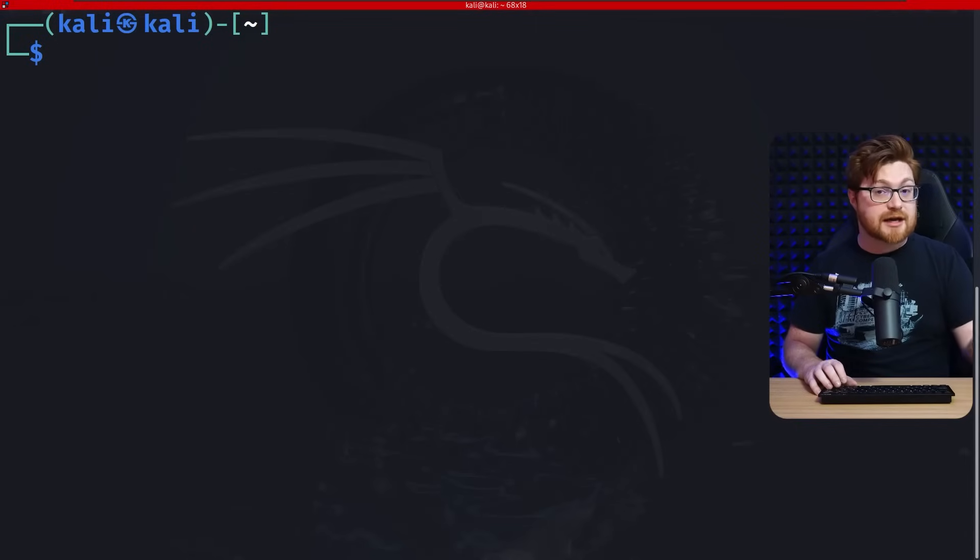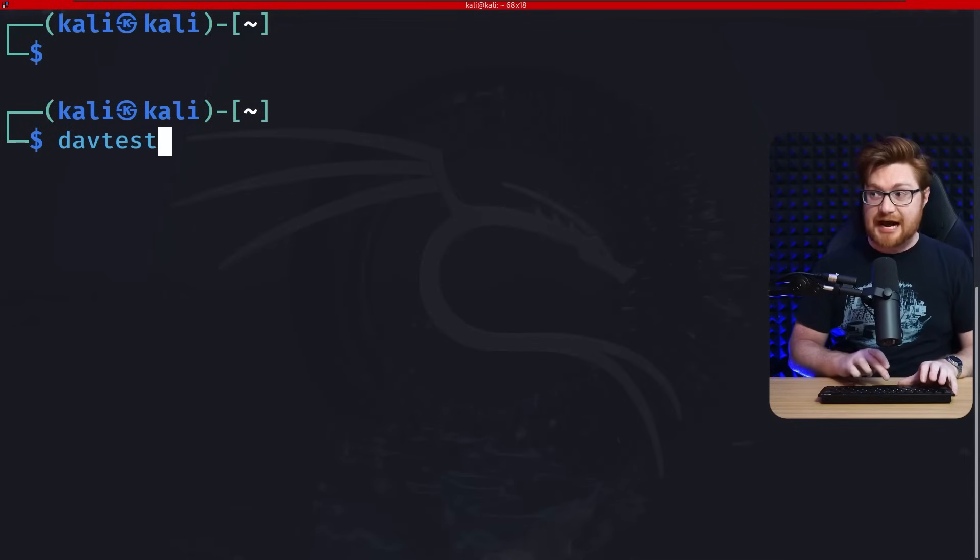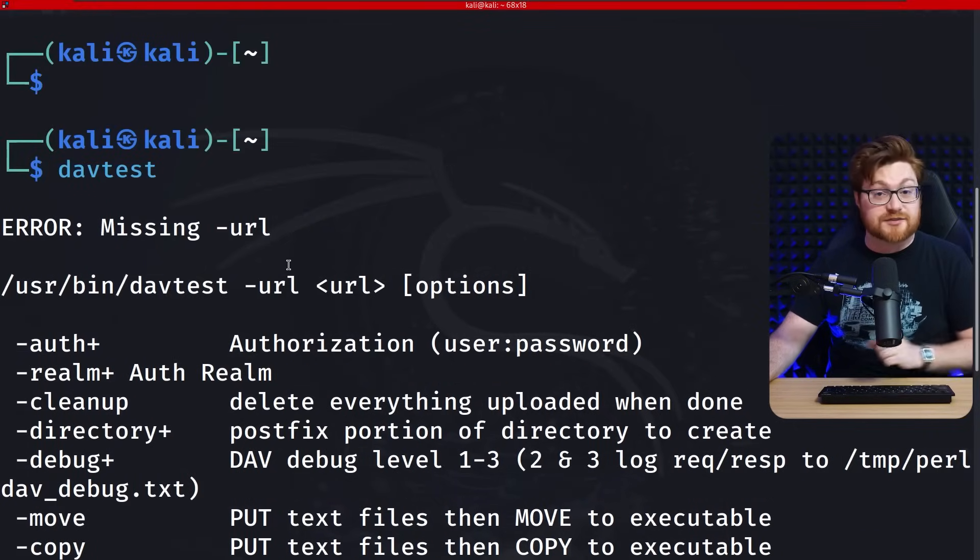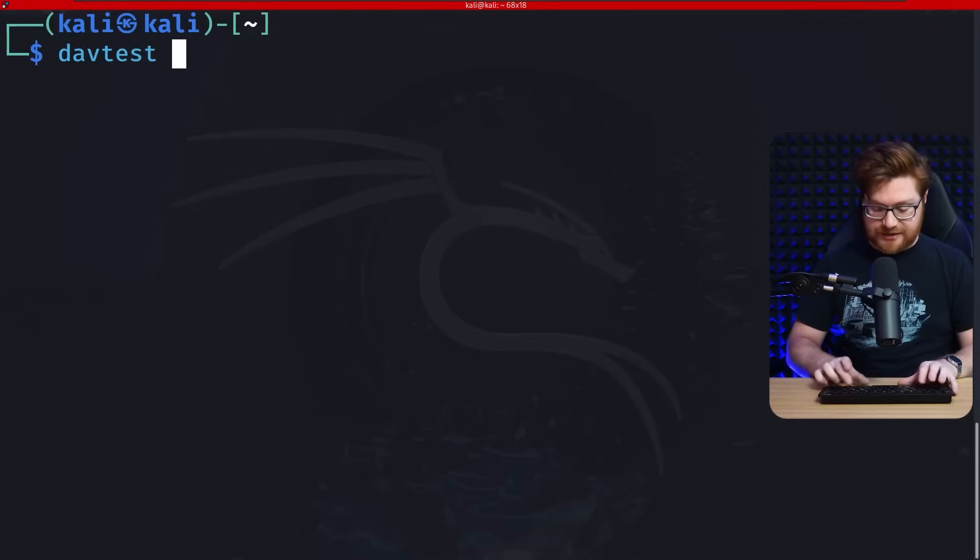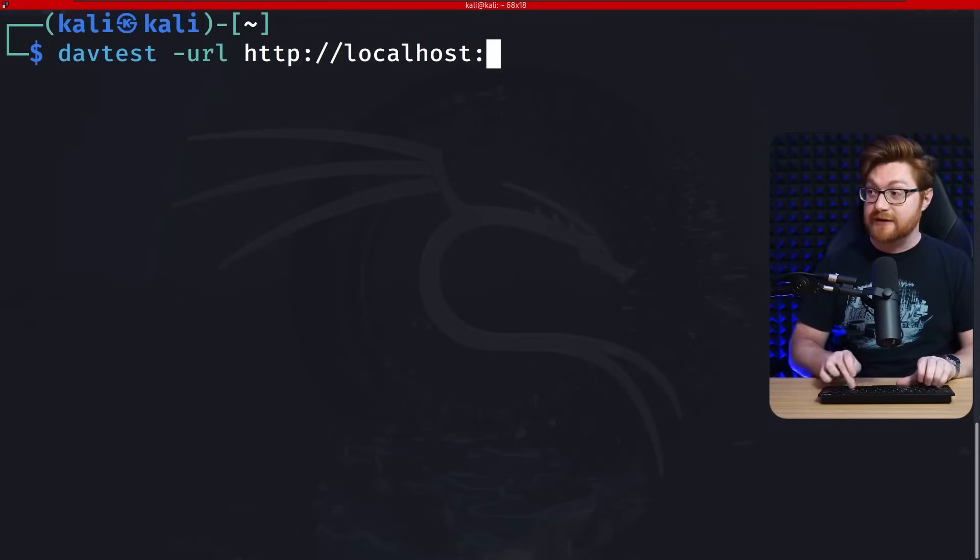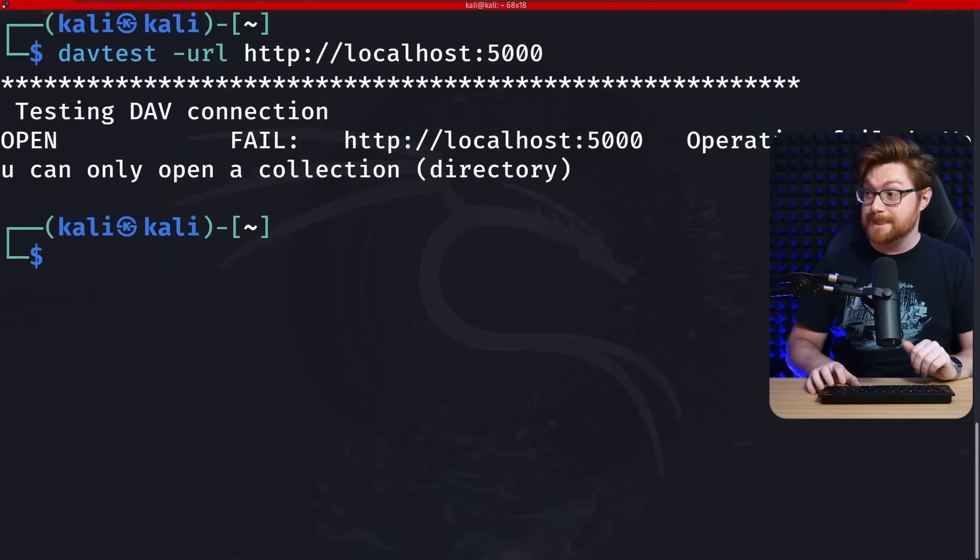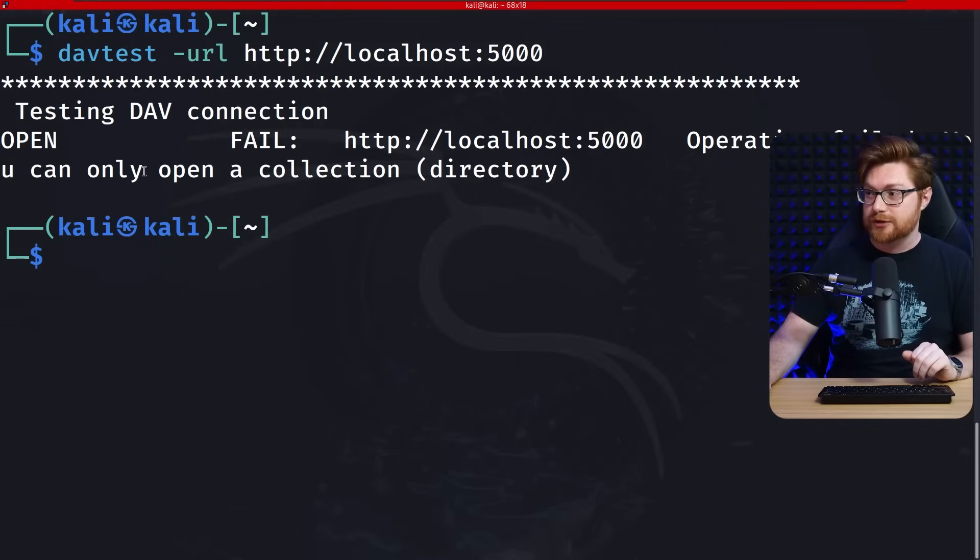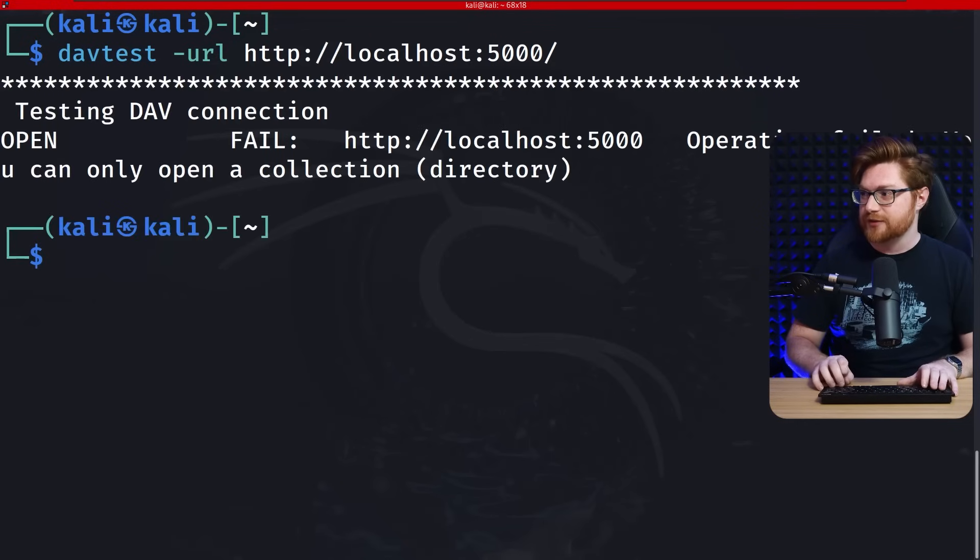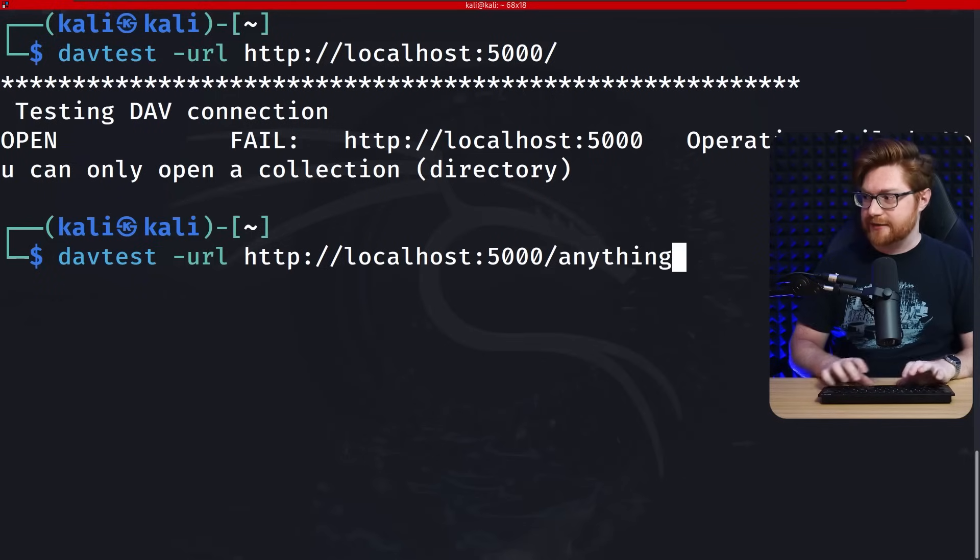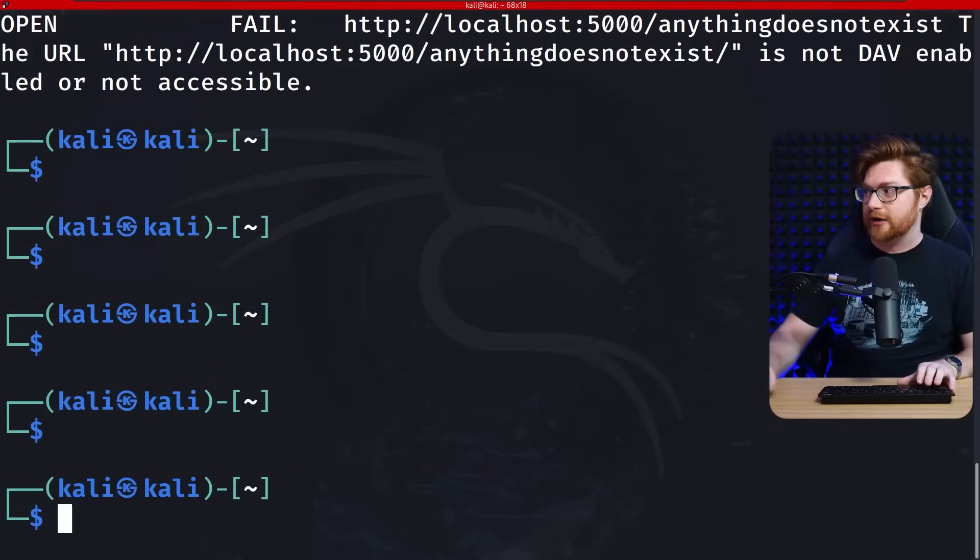You could take a look at hack tricks. You could look at other resources or you might just be able to run DavTest. That is literally a webdav testing utility that you'd supply, pass in whatever URL that you're working with and let's see what it will tell us. So DavTest TACURL, HTTP, and I'm on localhost 5000 for this little video showcase, but okay, it seems to connect. It does tell me open, but it also says fail. Operation failed, you can only open a collection or a directory. Do I use a forward slash there? No, that doesn't seem to work. What if we had like anything that obviously does not exist? That should error. Yeah. Okay, cool. So different error. That'll say, look, that's not DAV enabled or accessible.